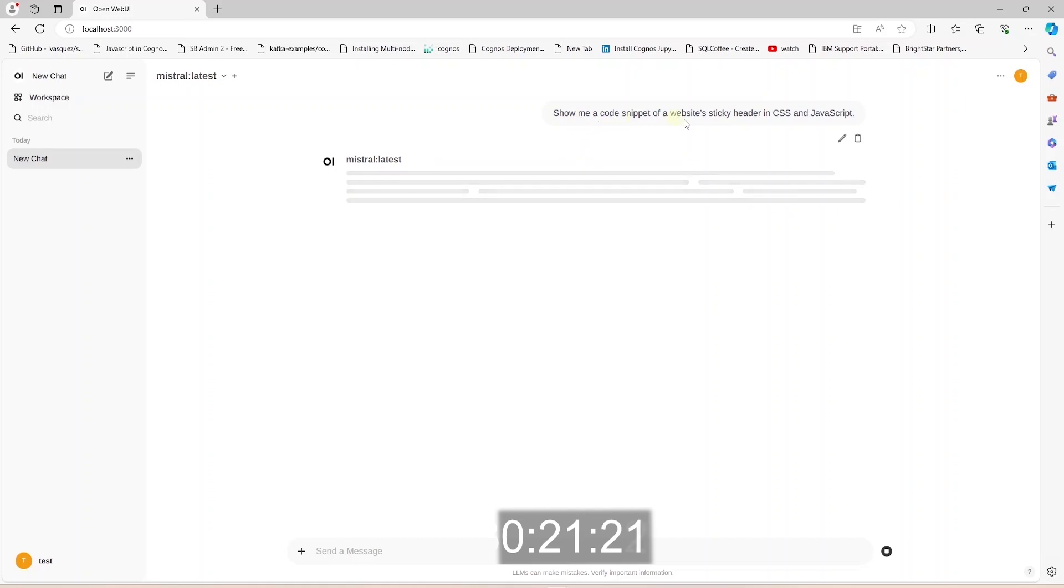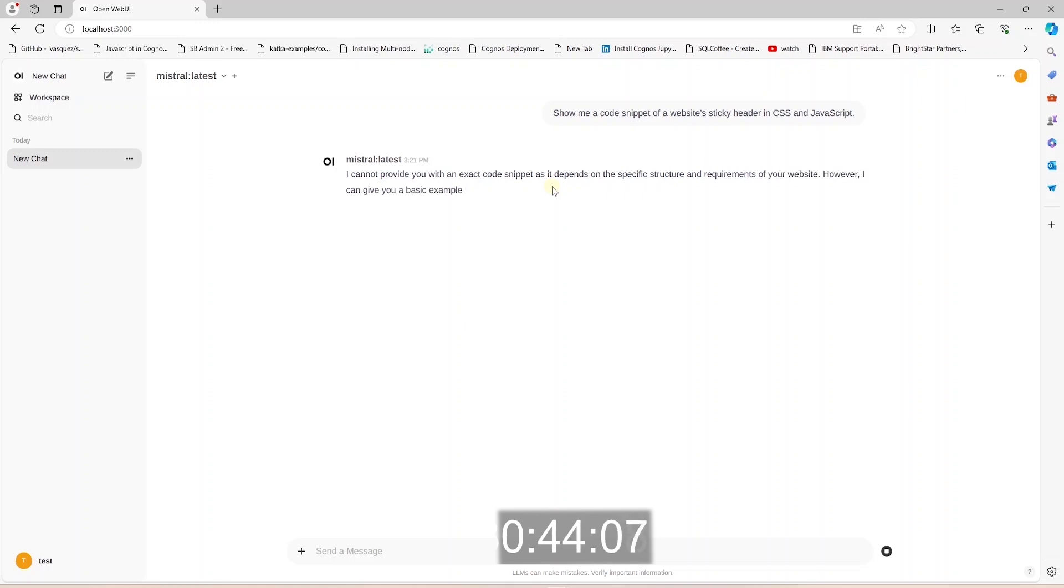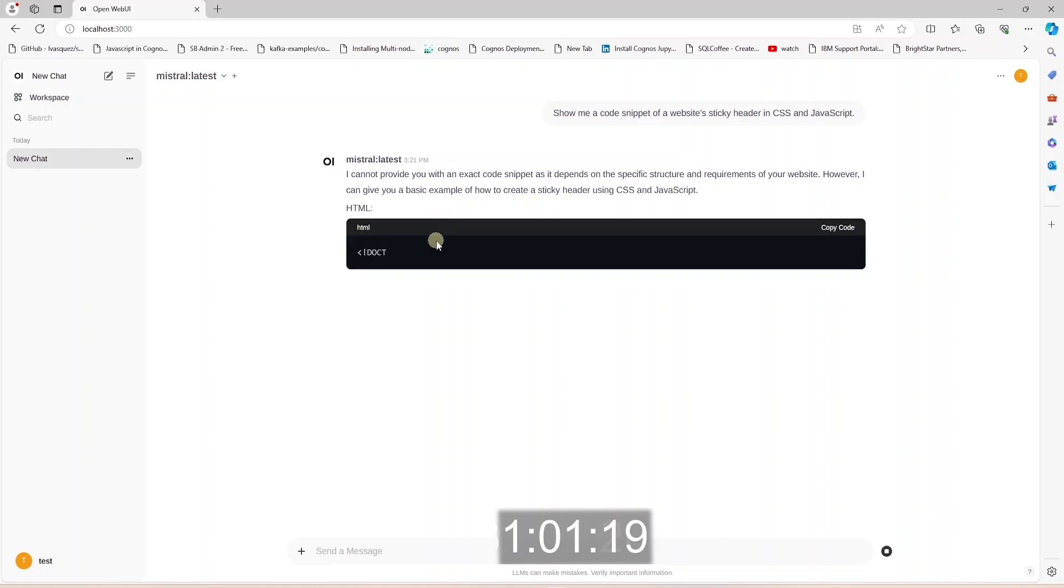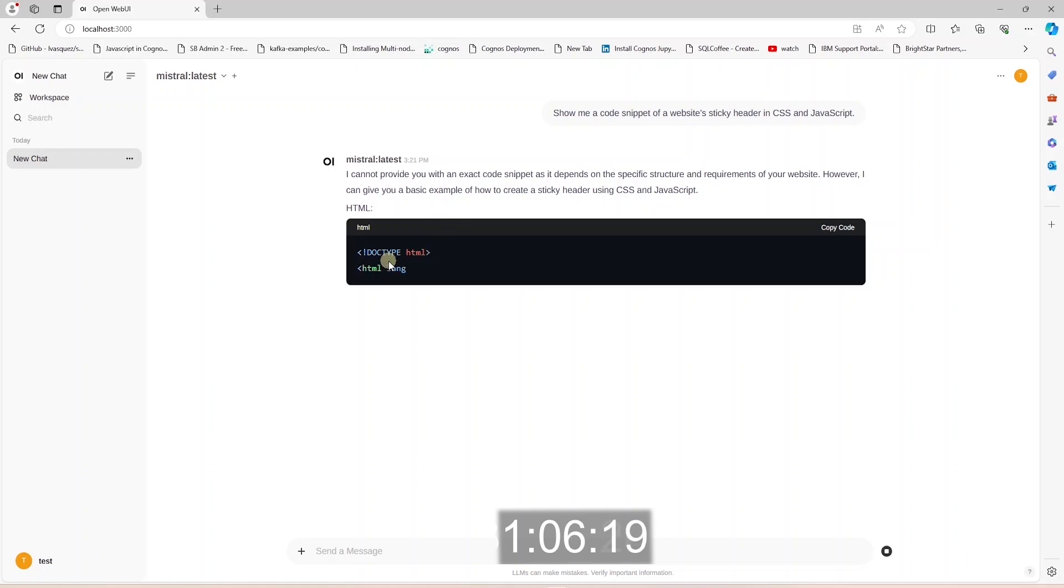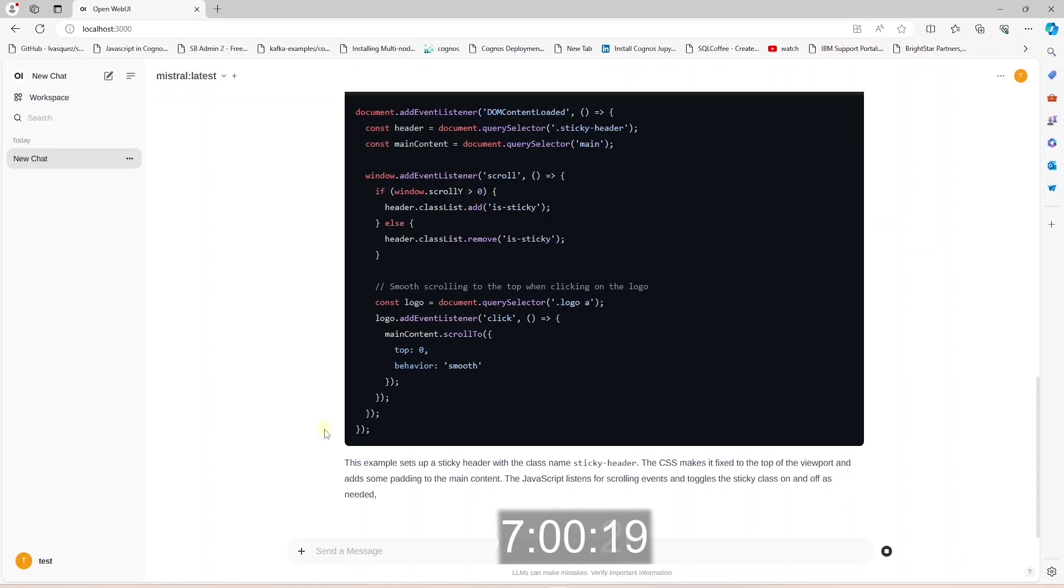This will receive a response from the model and it will start streaming the response. The first response time isn't that bad, but the streaming response is too slow. It seems like the model is working in slow motion. This is due to the lack of a GPU. This PC utilizes the chipset GPU, and that's not powerful enough to handle LLM.